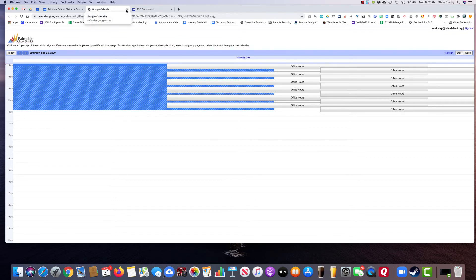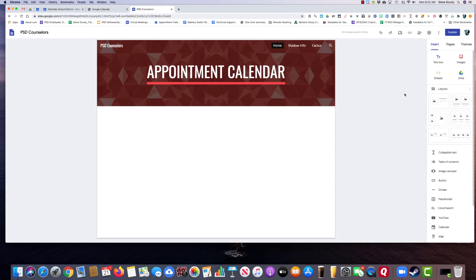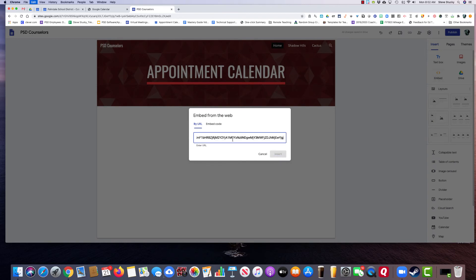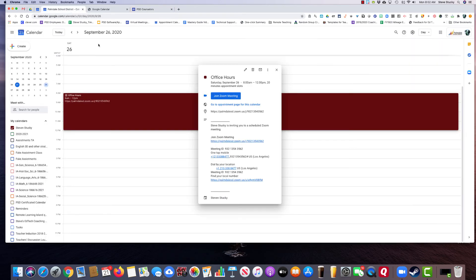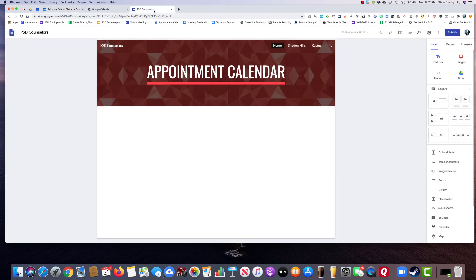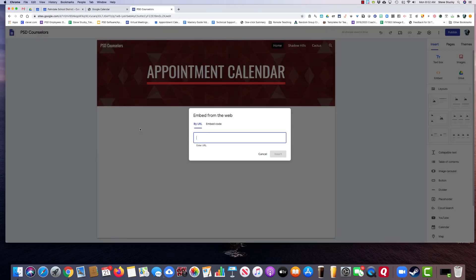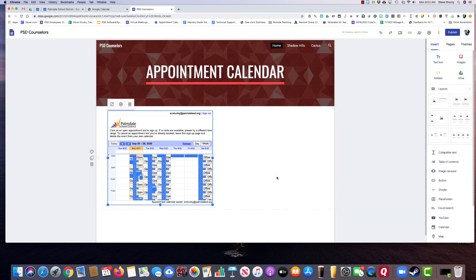To actually get this into a web page, it's a little tricky. You can't just copy the website URL — we've tried that before, and if you try to embed that URL, it will say it can't embed it. So there is a workaround: right-click where it says 'go to appointment page for this calendar' and copy that link address. Then when you come back and embed that URL, for some reason it works, and you can put your appointment calendar up for people to access from a Google website.